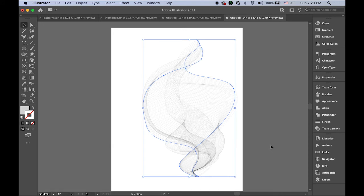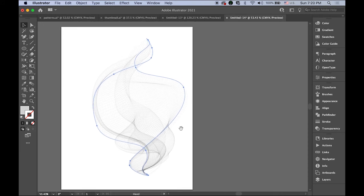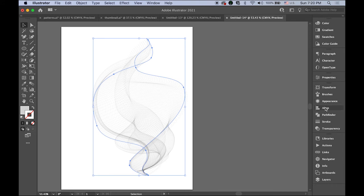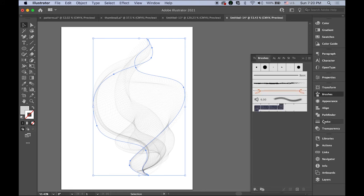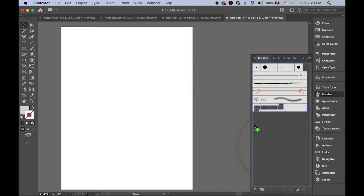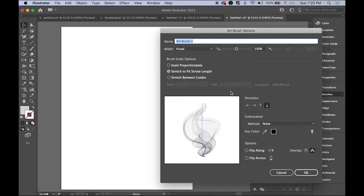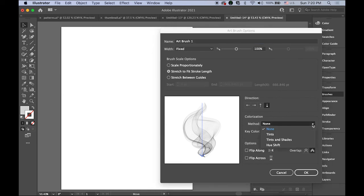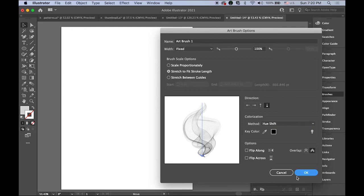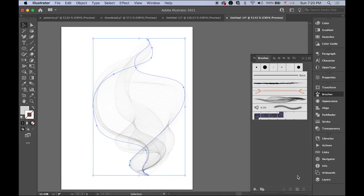Let me move this and open your brushes panel. Select your drawing and drag and drop to your brushes panel, and choose art brush. I'm not going to change much - maybe the colorization method. You can do hue shift.